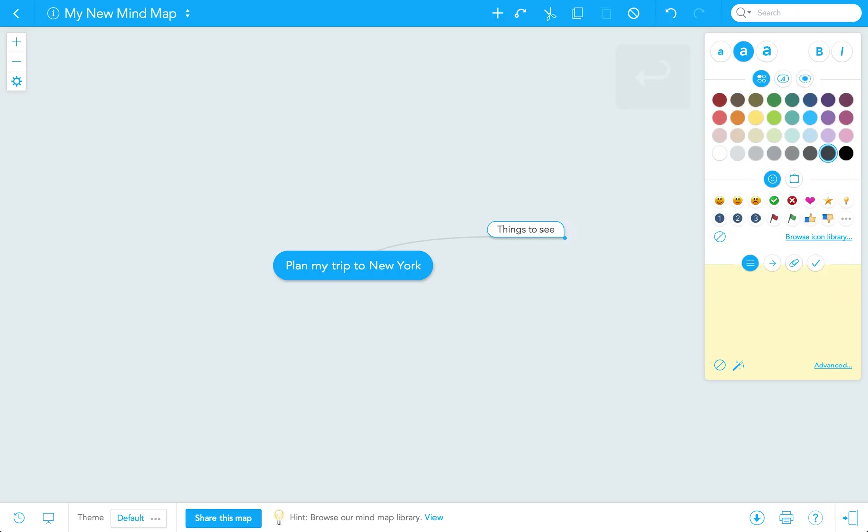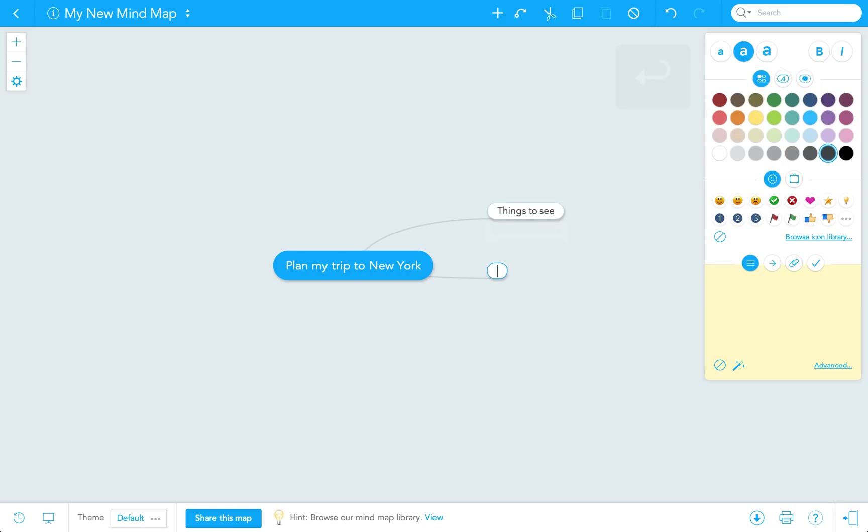Then, I'm going to click enter to create a sibling topic, that is, another first level topic. I'll call this one Bookings, and the other one, Schedule.